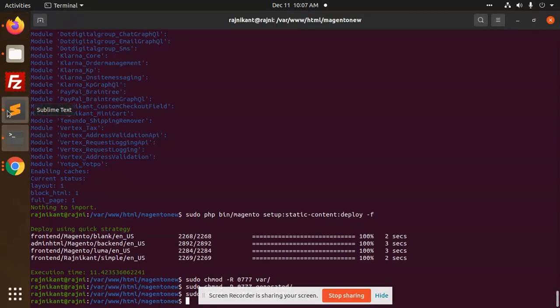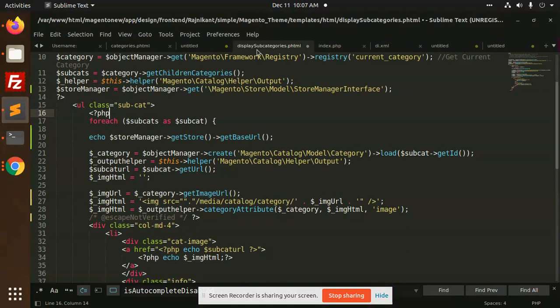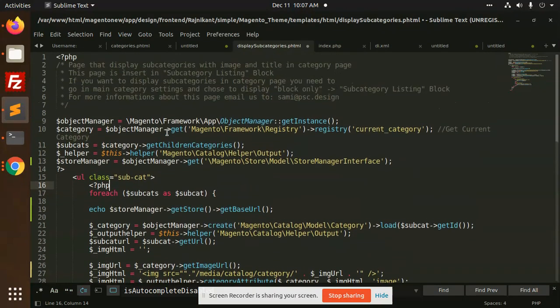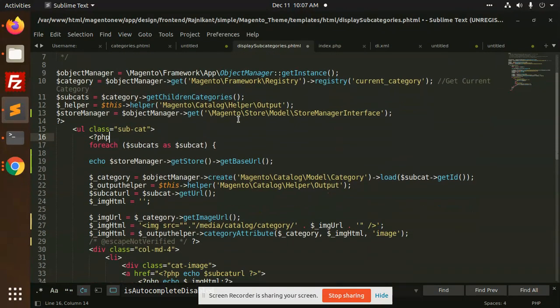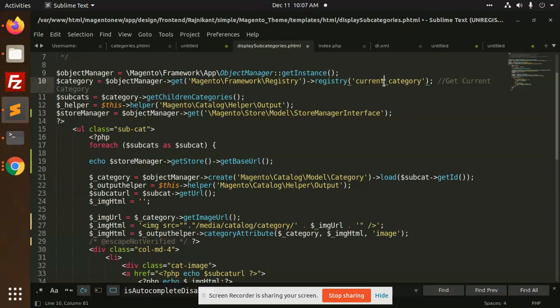You can add this section by using this - I have created display subcategories dot phtml file. So I'm just getting all the categories using the Magento framework register. You can use the block, you can get all the functionality in the block and get all the values from here and render it from here. So I'm going to use get children categories, so I'm getting the children categories.